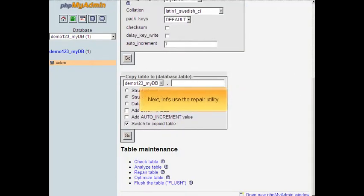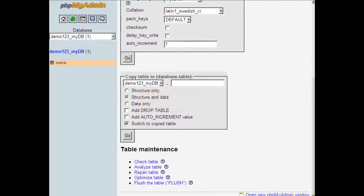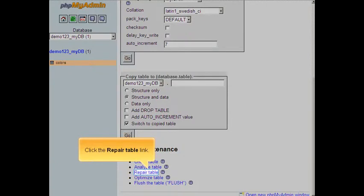Next, let's use the repair utility. Click the repair table link.